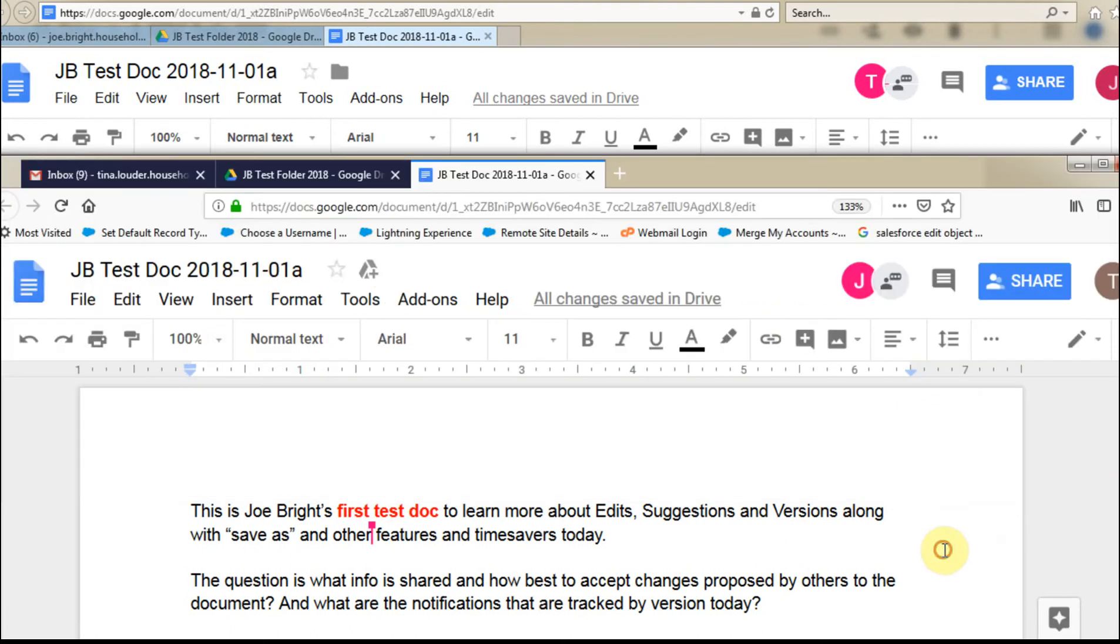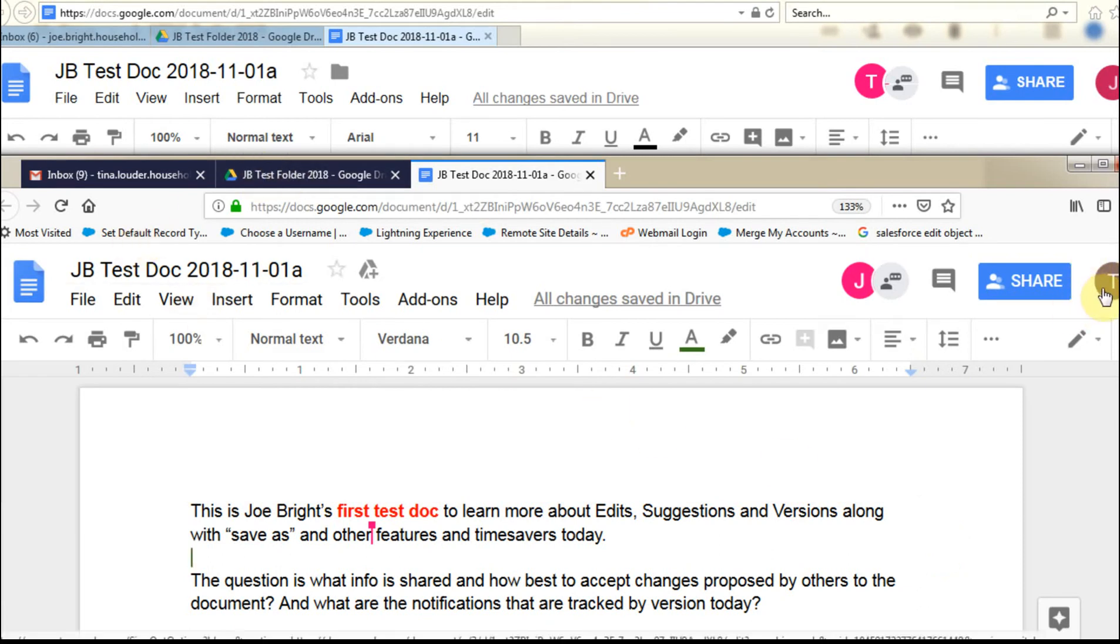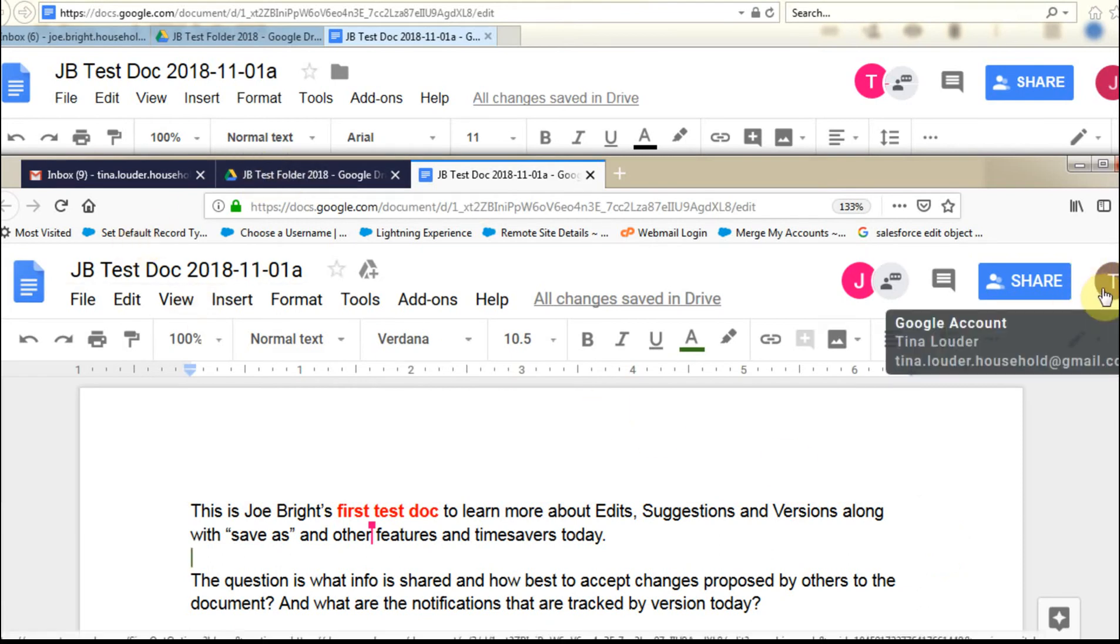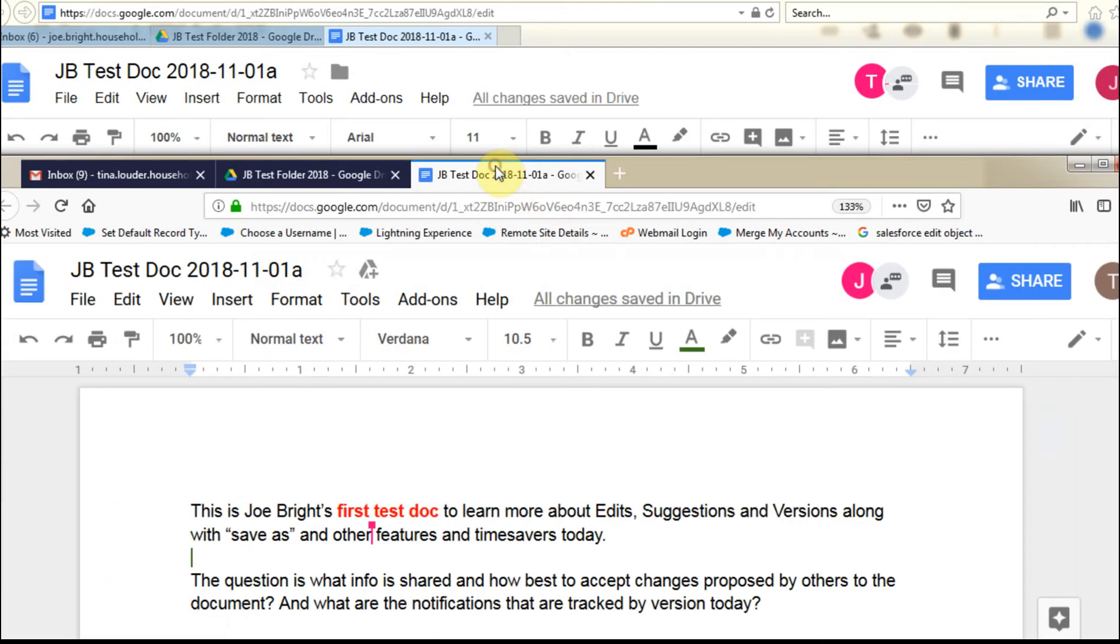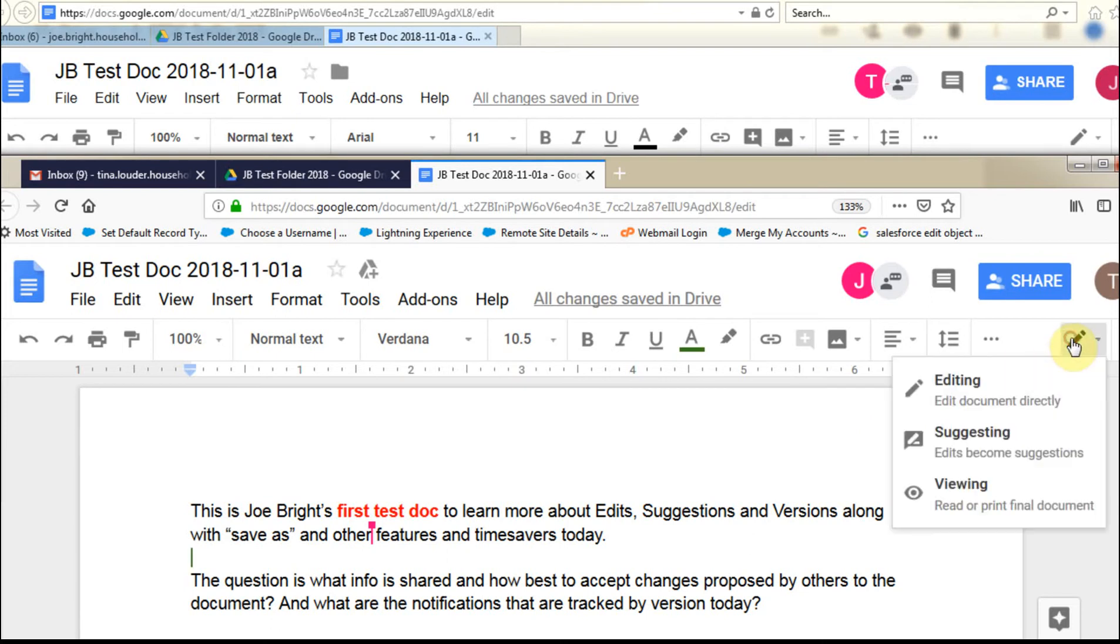So assuming that we're in, and just so we see this as well, this is Tina, and if you're ever confused, if you go out to your Google Drive, you'll see that you can see the owner here. So Joe is the confirmed owner, and if we want to make a change, let's say I want to drop into suggesting.